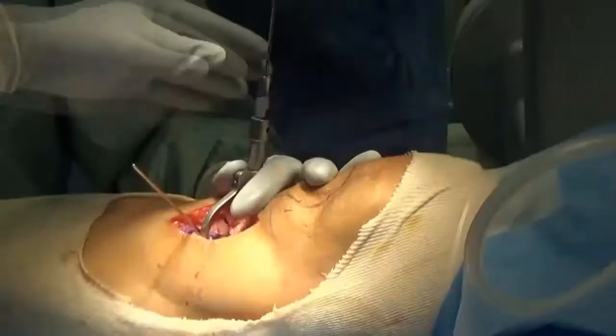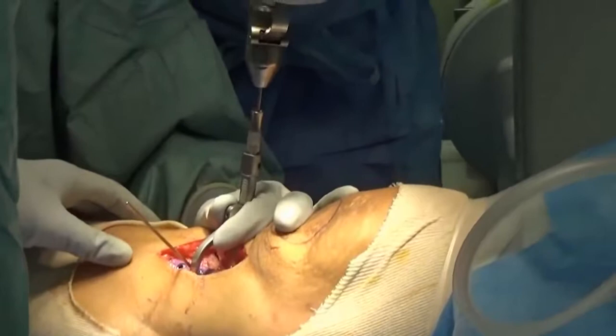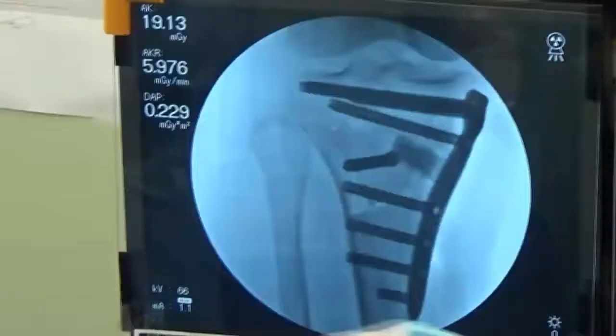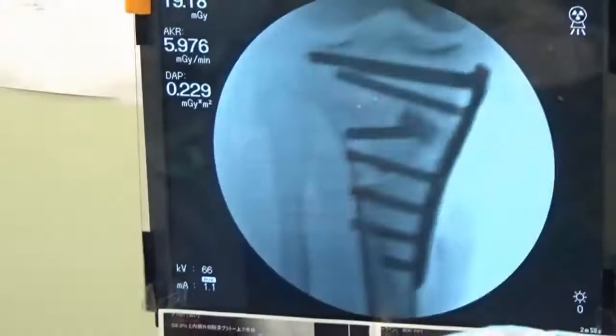Finally, bicortical screw fixation from the distal part of the tubercle to the tibia is performed using the tuberosity screw device, which also protects the popliteal neurovascular bundle. This is the fluoroscopic image after OWDTO. There is full knee flexion and extension postoperatively.